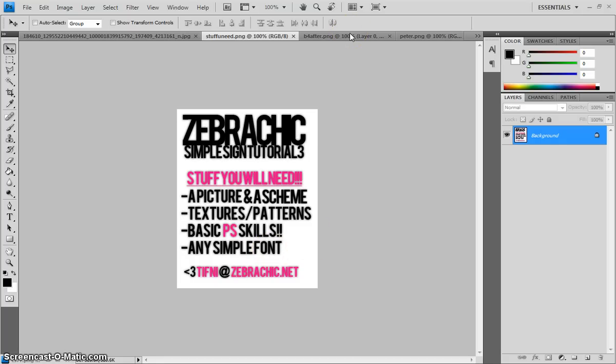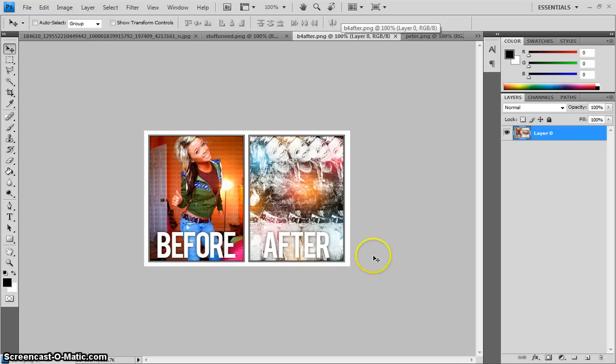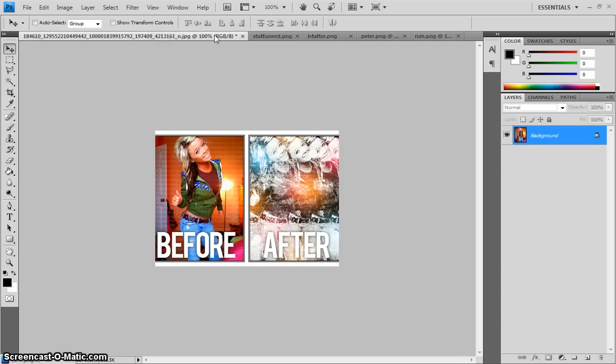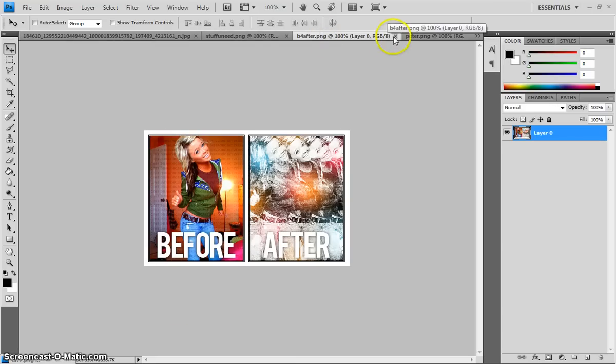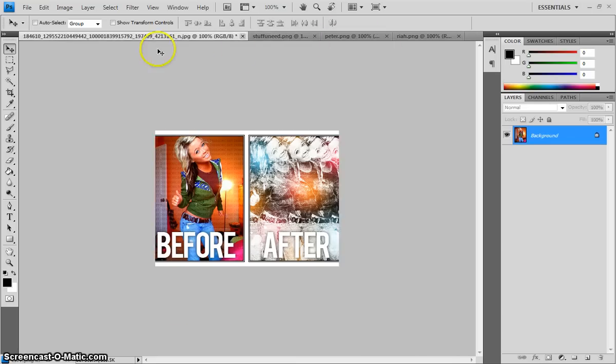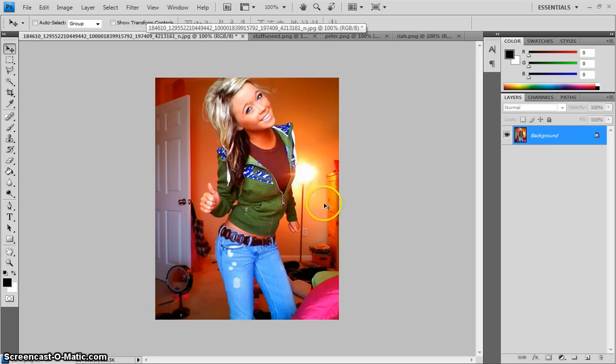This is what it's going to look like. There's before and there's the after. So you're going to start with a picture. You're going to start with a picture like you see right here. I don't know who this is, so do not ask me.